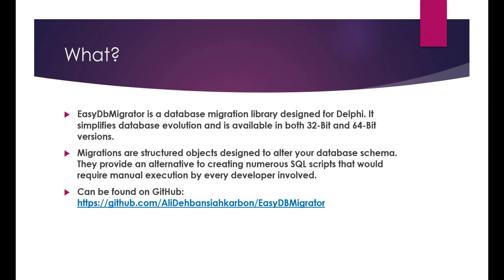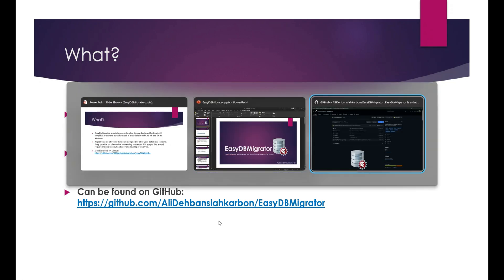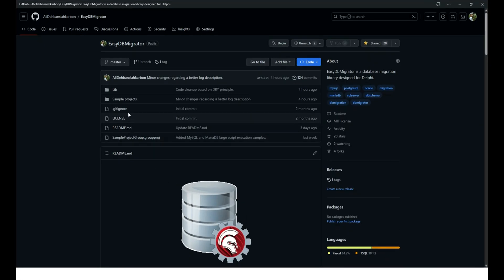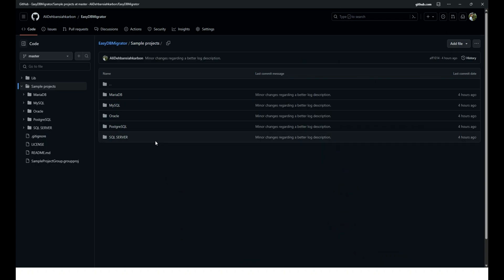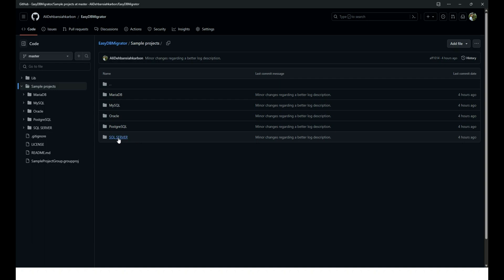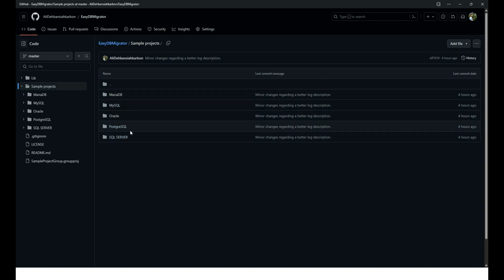You can find it on my GitHub using this link. Let me show you the repository. Here on my GitHub, you will find the library with several samples targeted at multiple major databases, like Microsoft SQL Server, MySQL, MariaDB, Postgres, and Oracle.